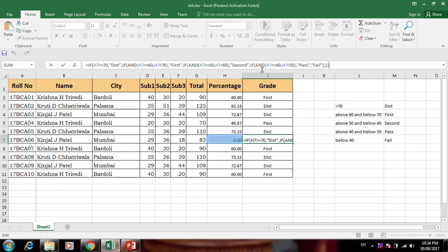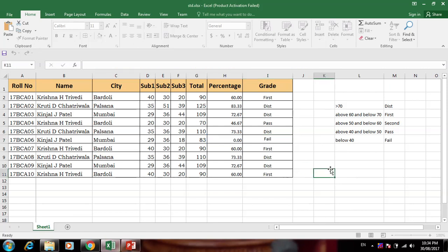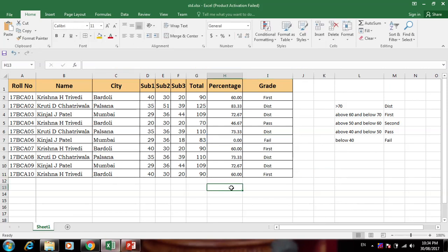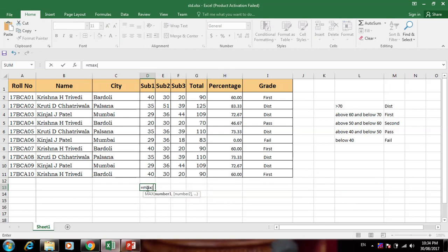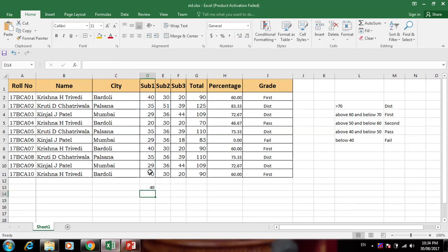So here is the complete condition formula for grade: First Class, Distinction, and so on. Now we can check the maximum mark for each subject using MAX — in the bracket we put the range, and for subject 1 the maximum mark is 40.